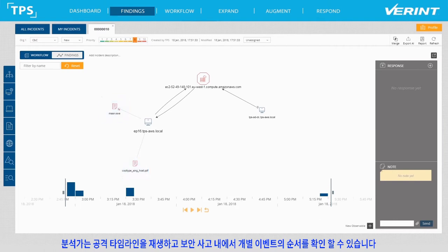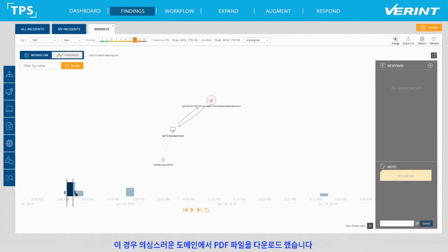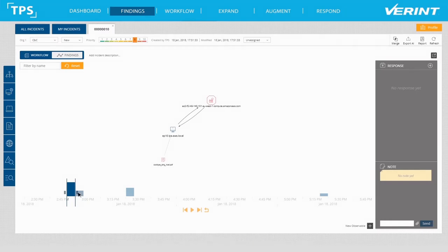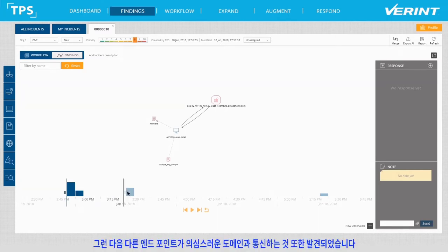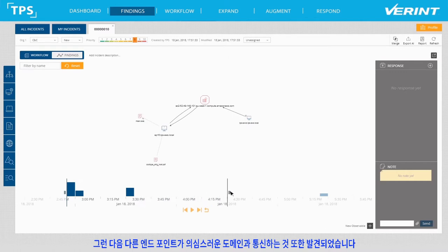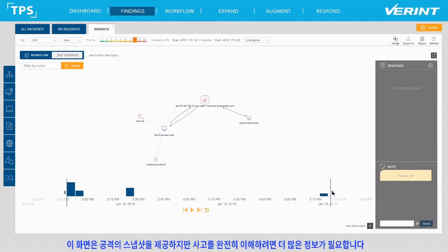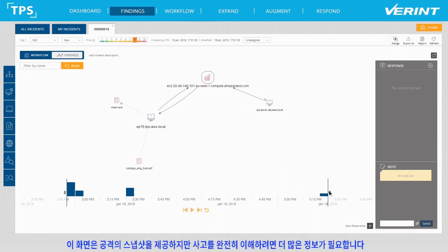The analyst can also play the attack timeline and view the sequence of individual events within the security incident. In this case, a PDF file was downloaded from a suspicious domain. An additional executable file was then found on the same computer, and then another endpoint was discovered communicating with the suspicious domain. While this view provides a good snapshot of the attack, to fully understand the incident, we need more information.